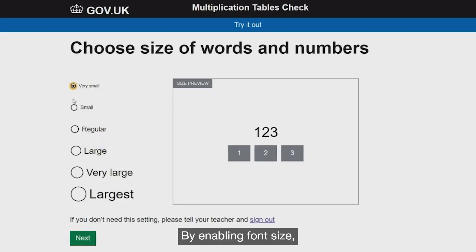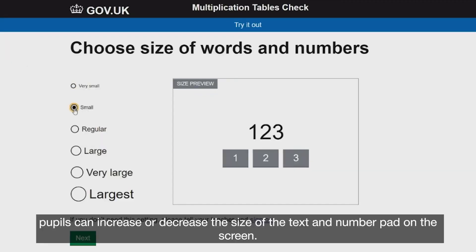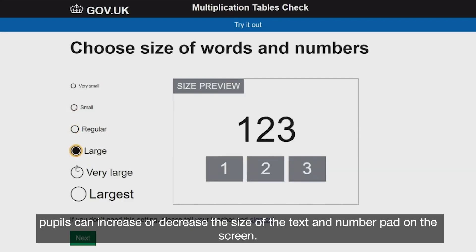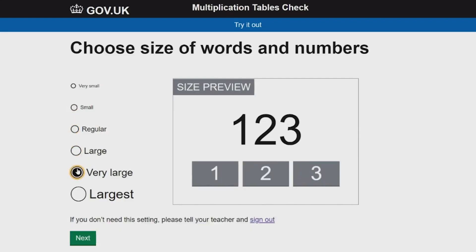By enabling font size, pupils can increase or decrease the size of the text and number pad on the screen.